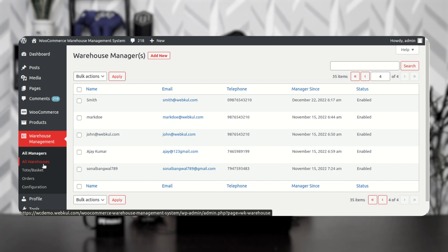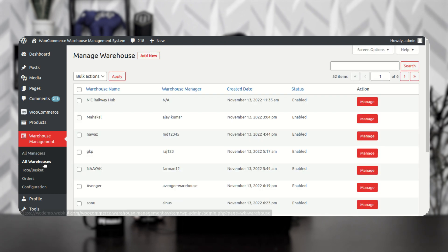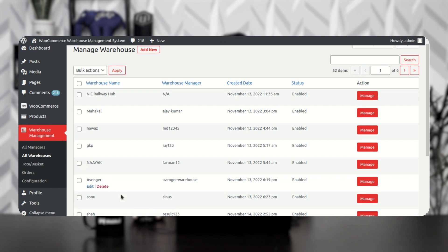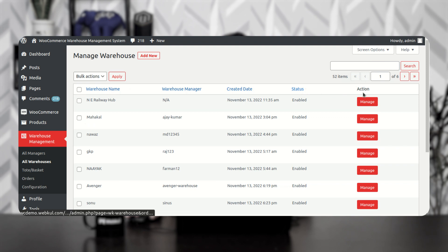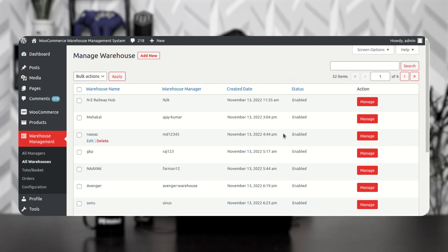Now let's see how to add a warehouse. To add a warehouse, go to All Warehouses, which lists all warehouses you've created along with the warehouse name, warehouse manager, creation date, status, and actions column. Note that you can assign multiple warehouse managers to a particular warehouse as per the requirement.